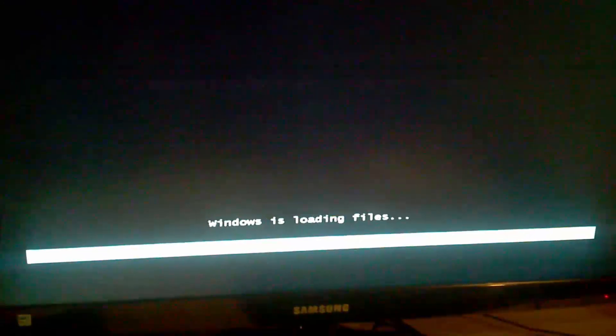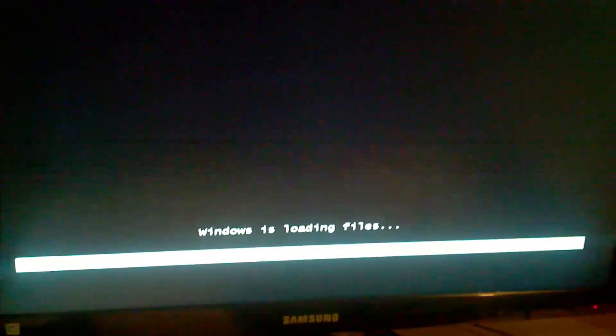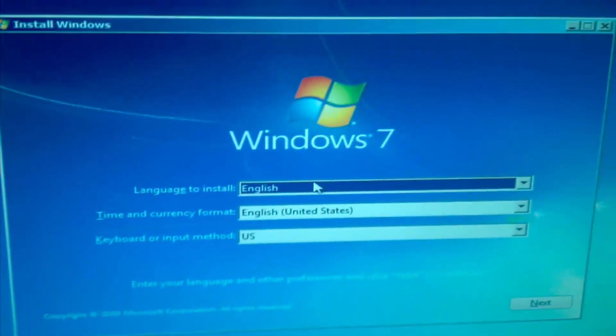So once I get to the CD part here I press the button on the keyboard, it says Windows Loading Files. Once you got into that part it is working correctly.